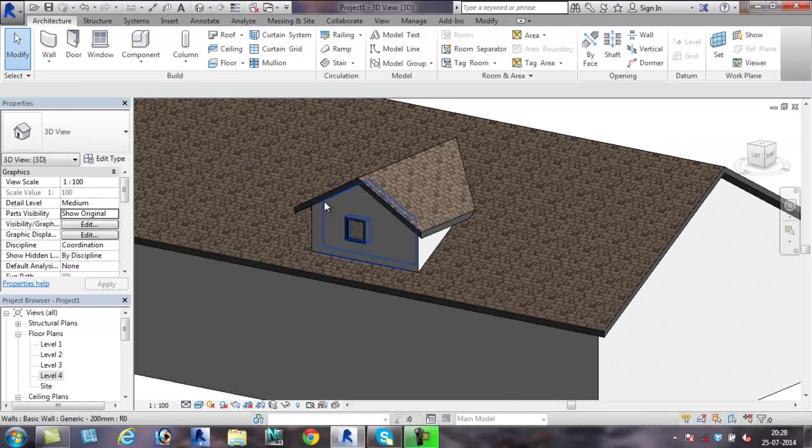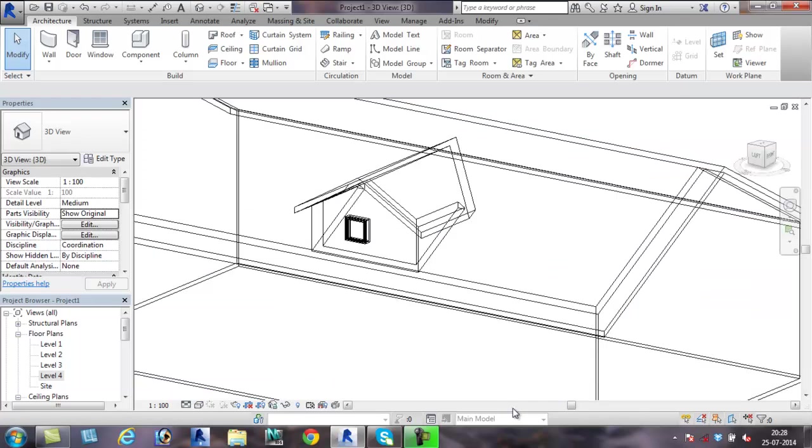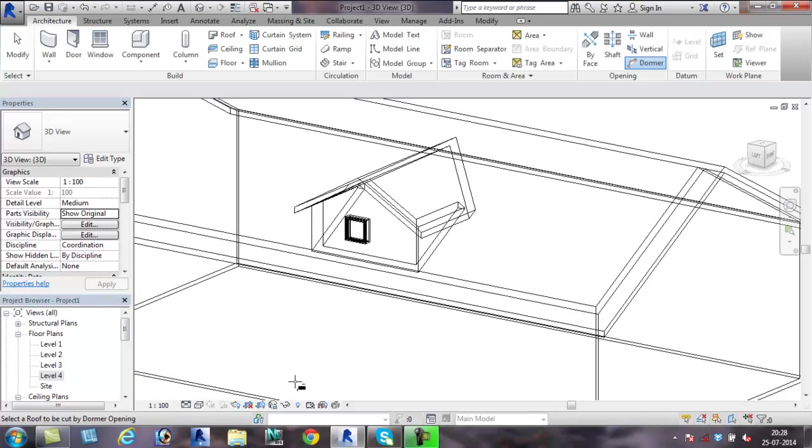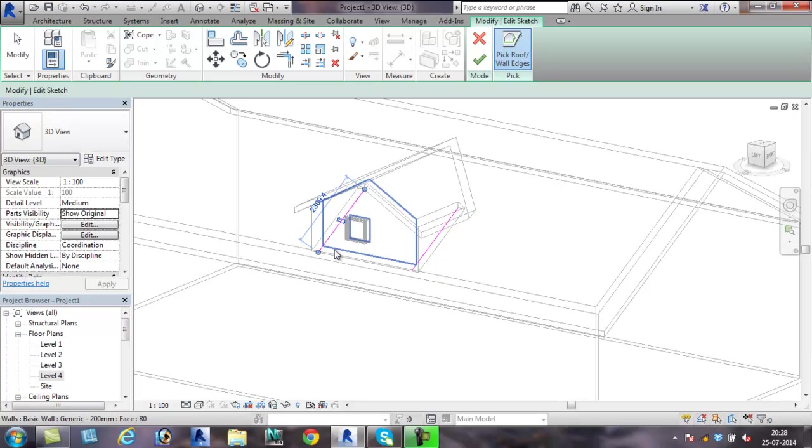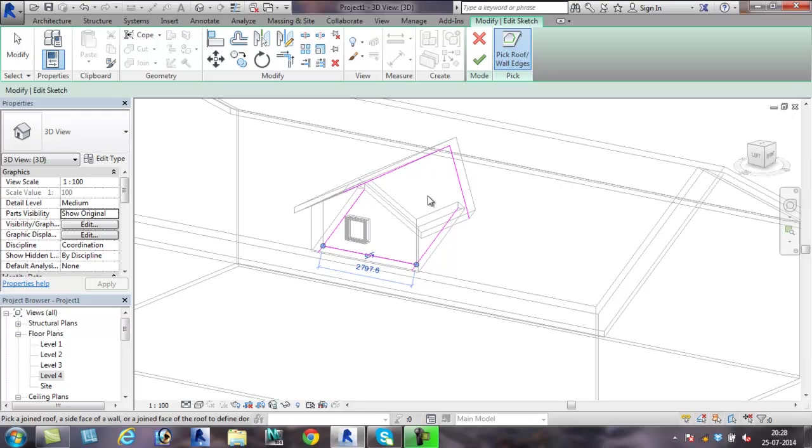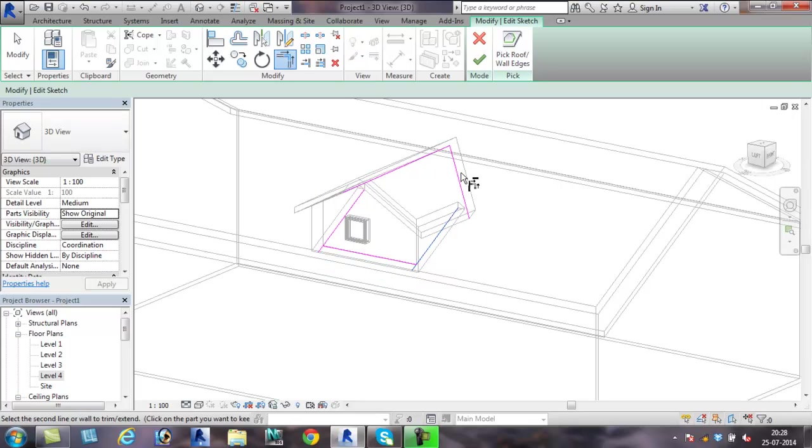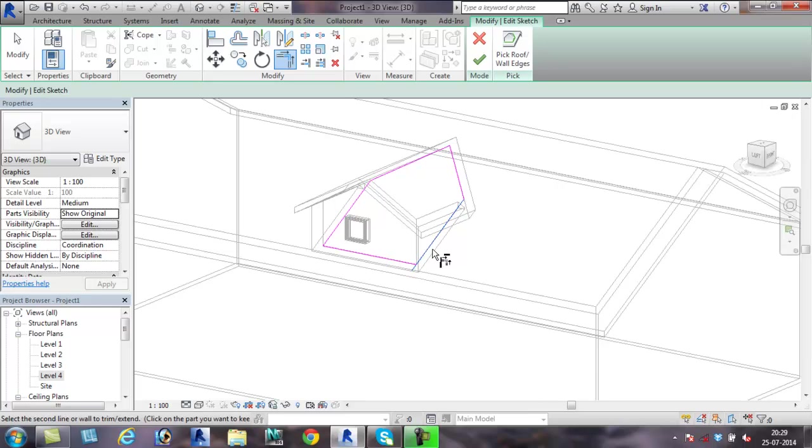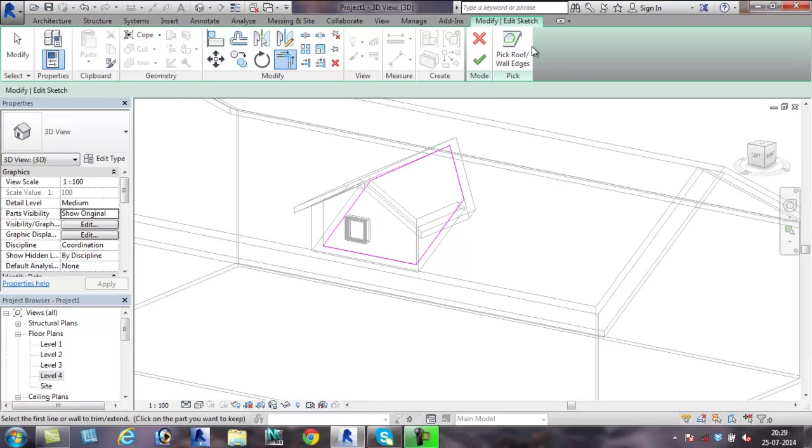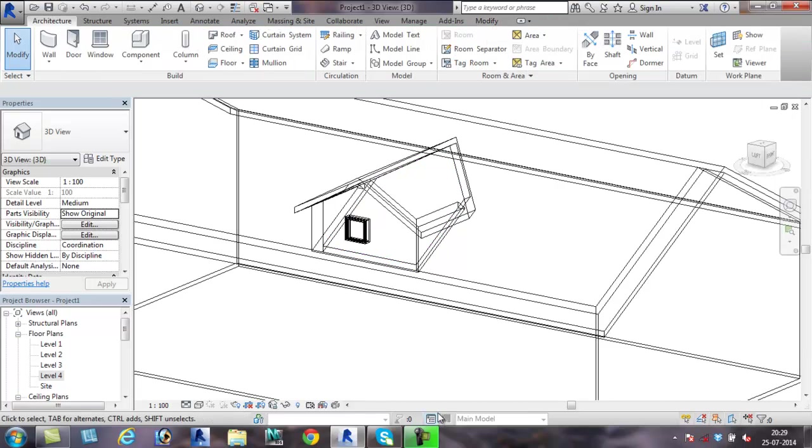Now we need to make the opening in the main roof using the dormer opening command present under opening. Click on the dormer command. Now we need to click on the roof that needs to take the opening, click on the main roof. Now keep this in the wireframe so that you can pick the interior lines of the opening. Make sure you pick the interior lines, not the exterior line of the wall, so that the walls will still remain attached to the roof. Use the trim command to trim away the extra lines.